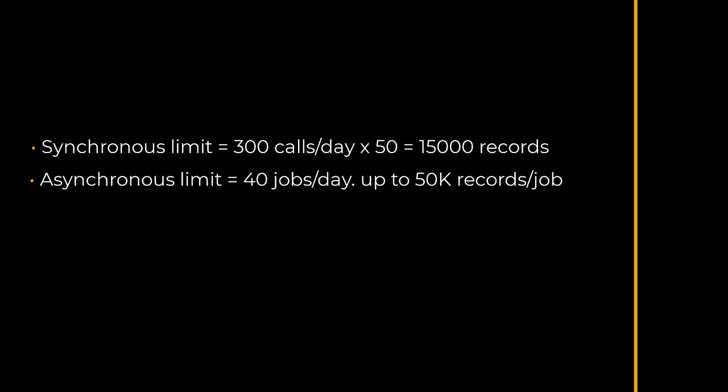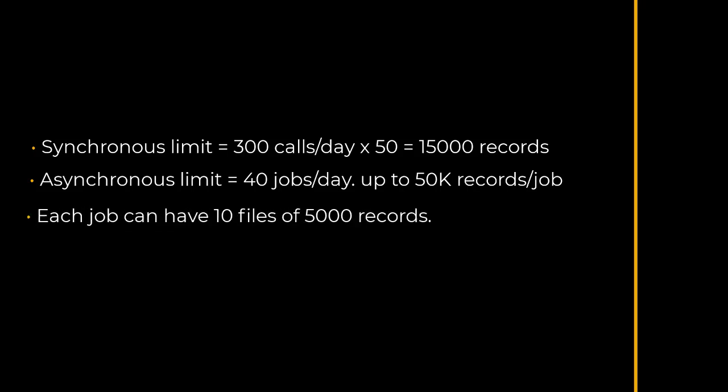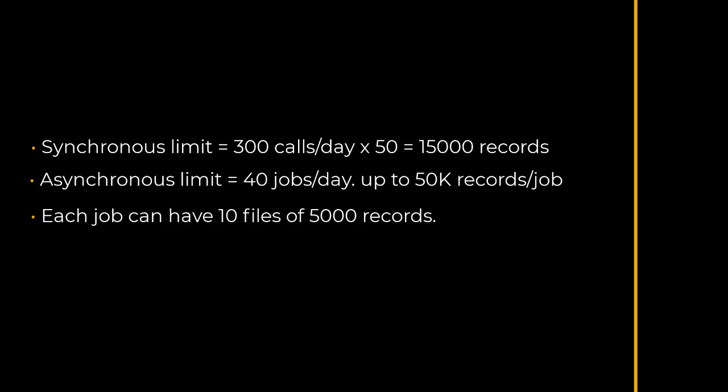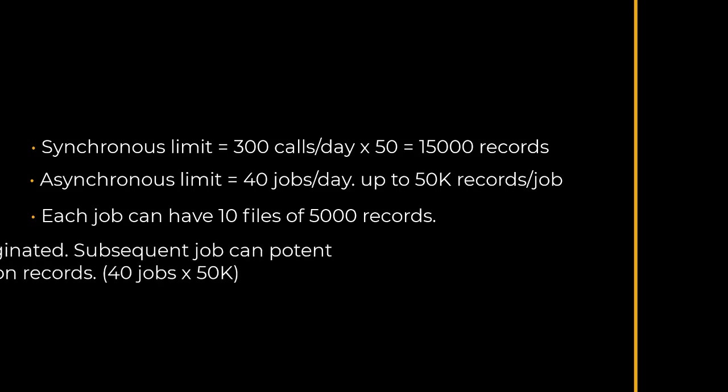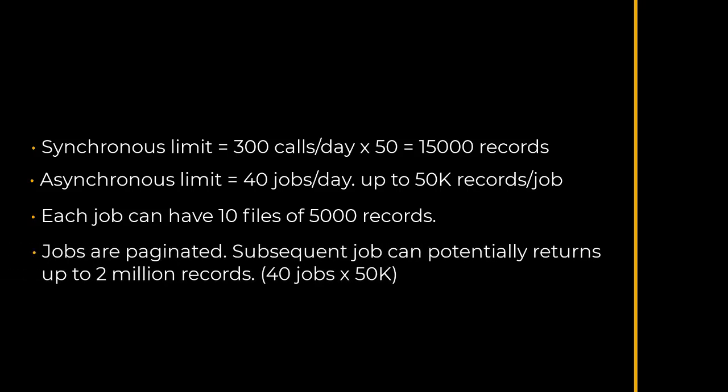each job can return a maximum of 50,000 records divided into 10 files of 5,000 records. If more than 50,000 records are returned from the count endpoint, a second, third, and fourth, until 40 jobs can be made as continuous jobs until the data is exhausted. When used in the most optimum way, a potential maximum of 2 million records can be brought back per day - that is 40 jobs with 50,000 records each.